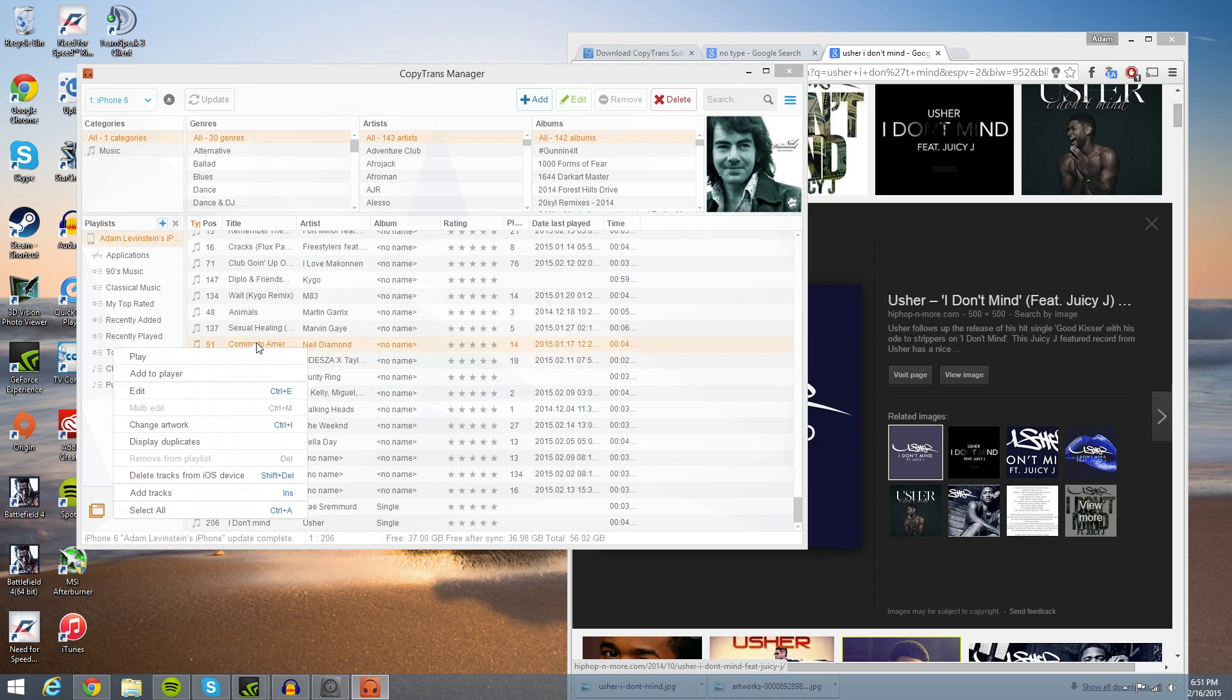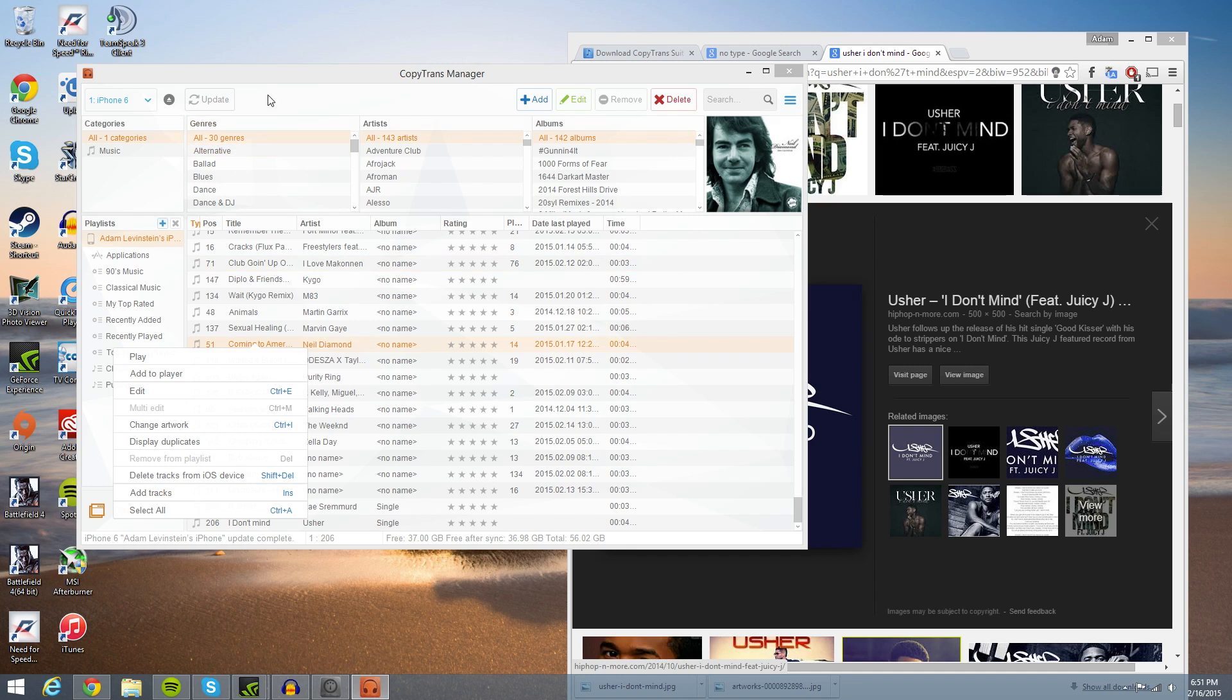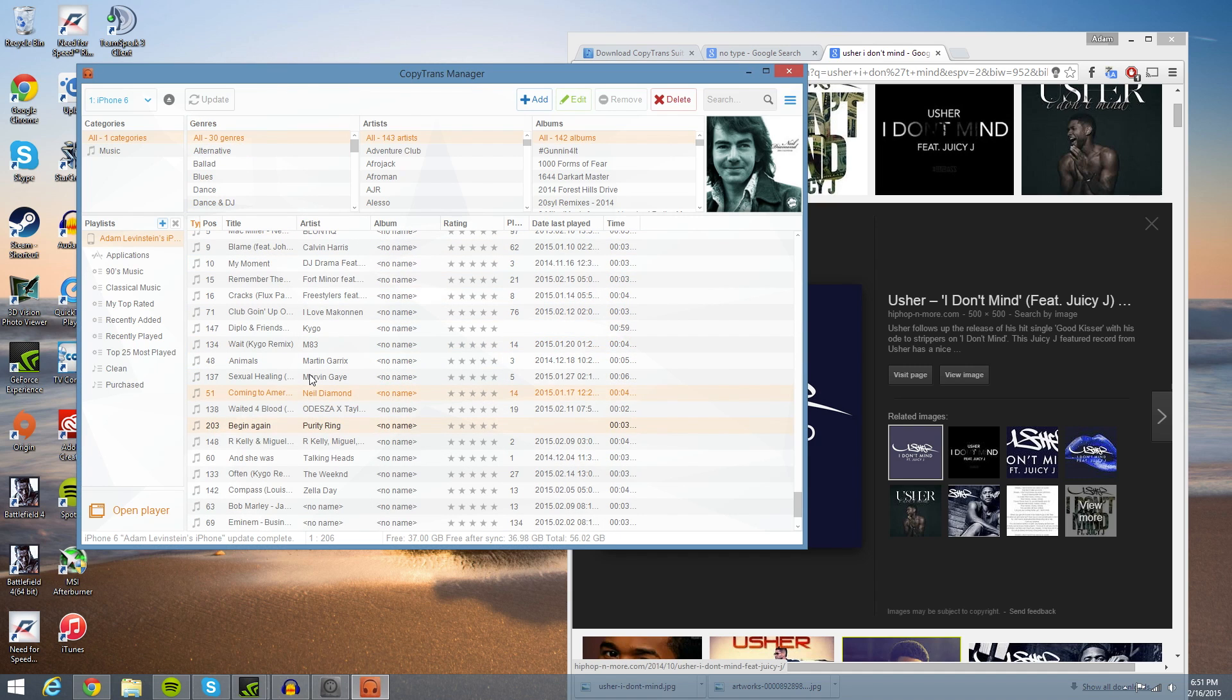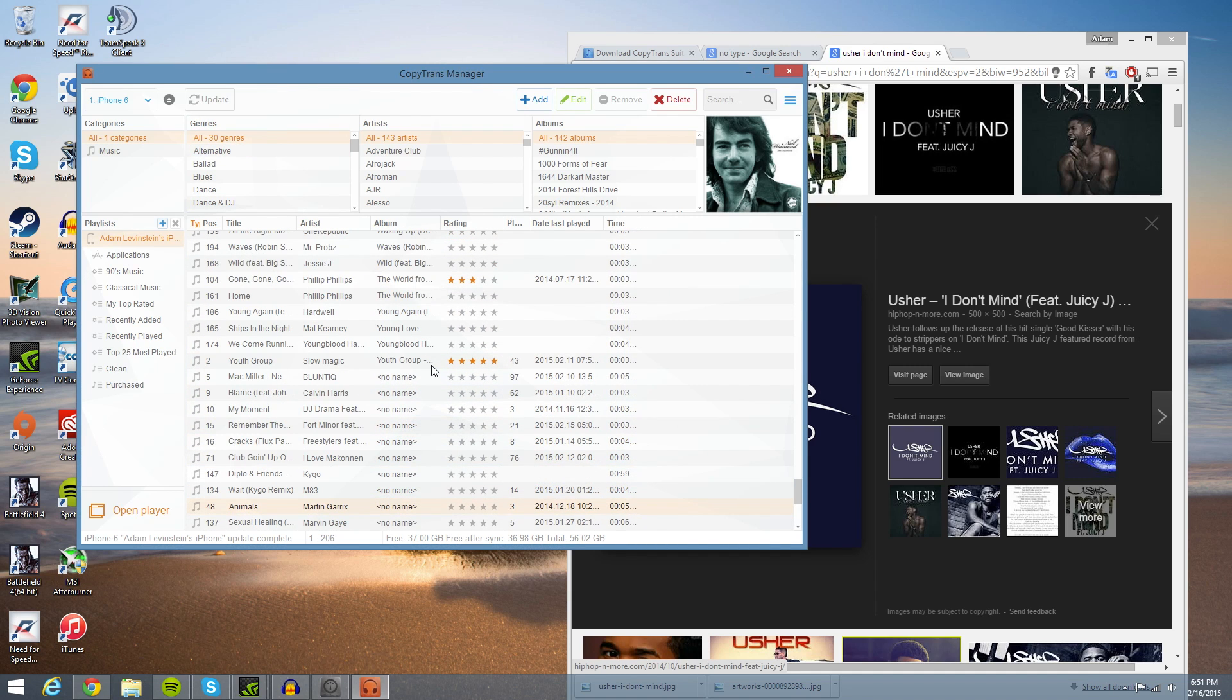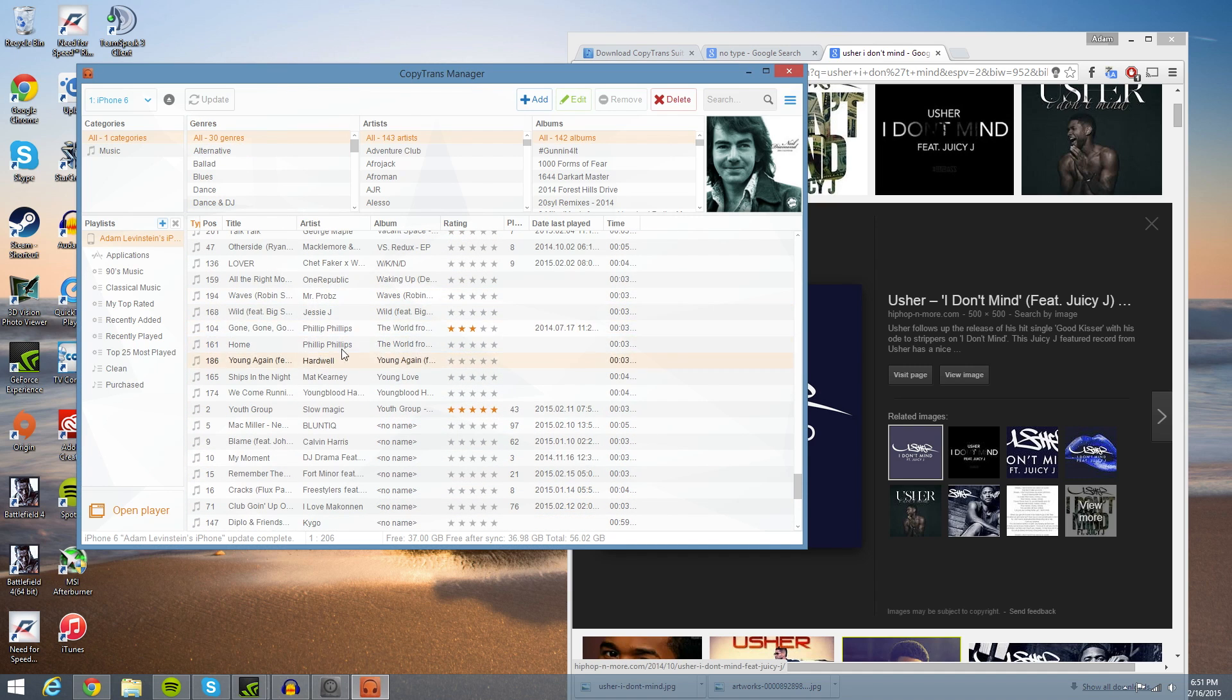Here's a couple other features to mention. Like hypothetically, I wanted to delete this. You could delete track from iOS. Then once you do that, you have to go ahead and hit update. So let me see if there's a song on here I wouldn't mind getting rid of.